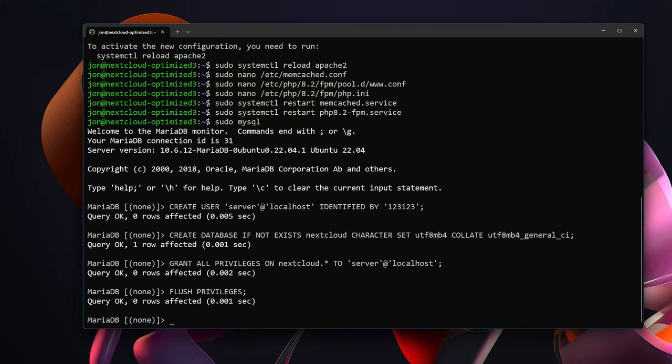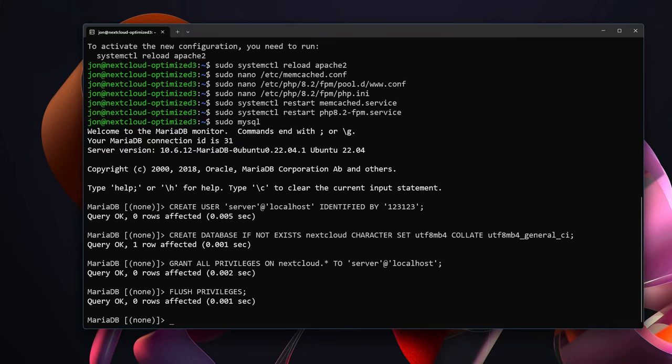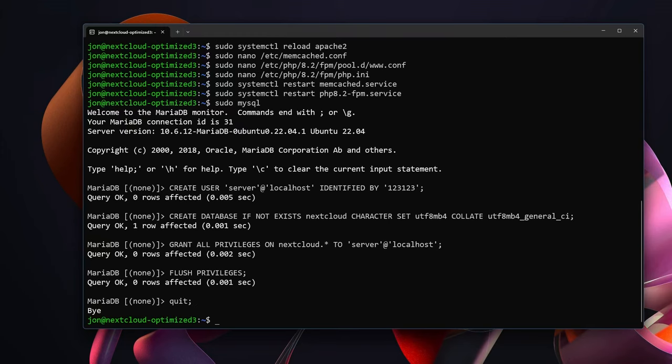If you do all these things you have effectively gone into your database, created a user. In our case we created a username server, gave them a password. In this case the password was 123123. We created a database called nextcloud. We allowed server to access and use the nextcloud database and then we effectively reloaded all of the privileges that way they are all now up and running. And with that we can type quit; to exit out of MariaDB.